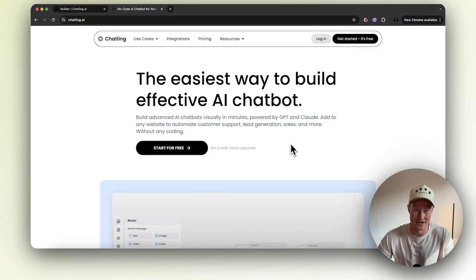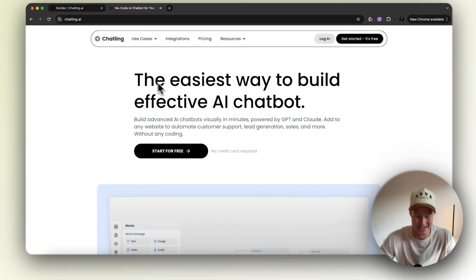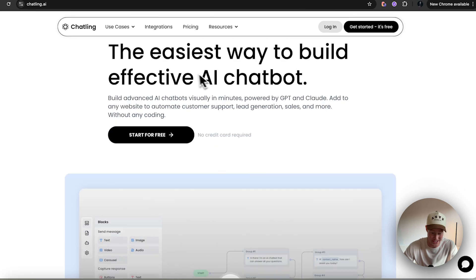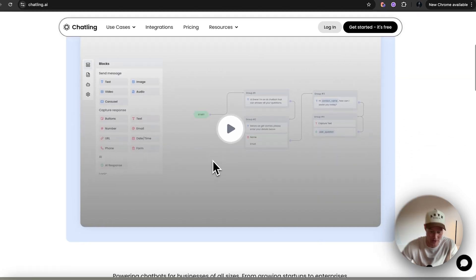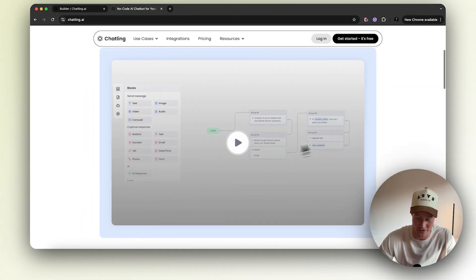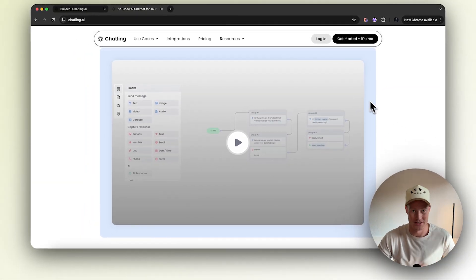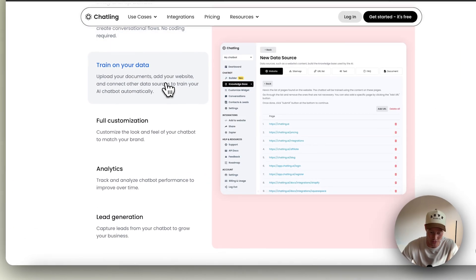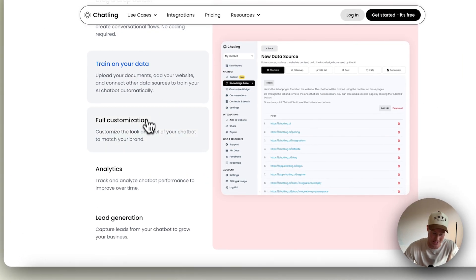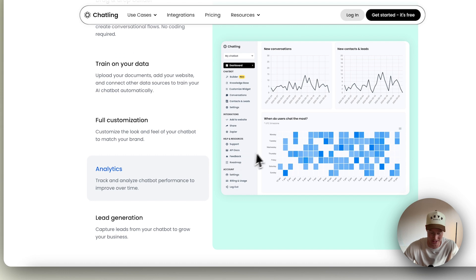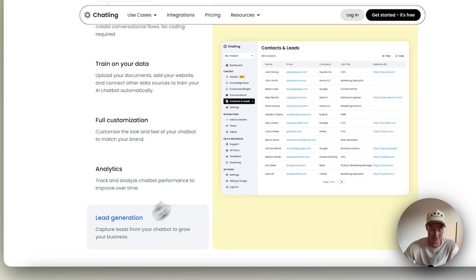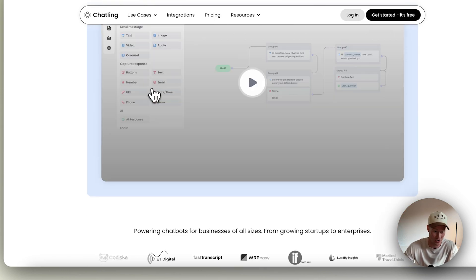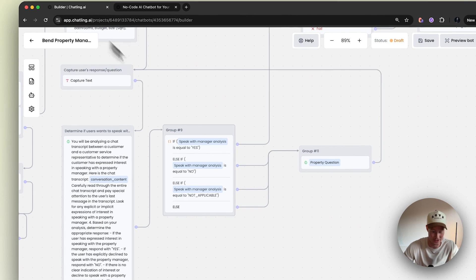For the sake of this video, we're going to be using Chatling AI for our chatbot builder. It's a really easy, no-code platform — kind of like other platforms you've seen on YouTube — but it's a very easy way to train your data, customize it, view analytics, generate leads. All this stuff you could do inside of Chatling. So let's dive right into this.